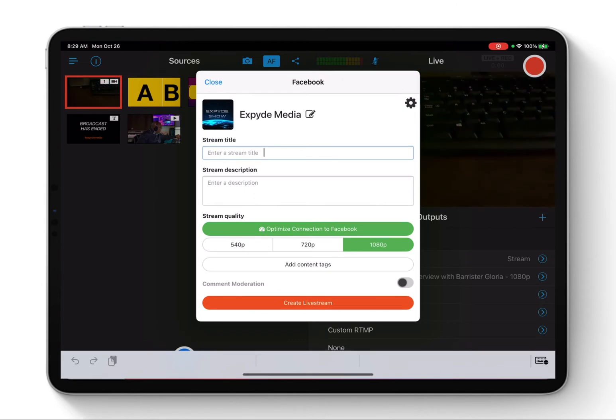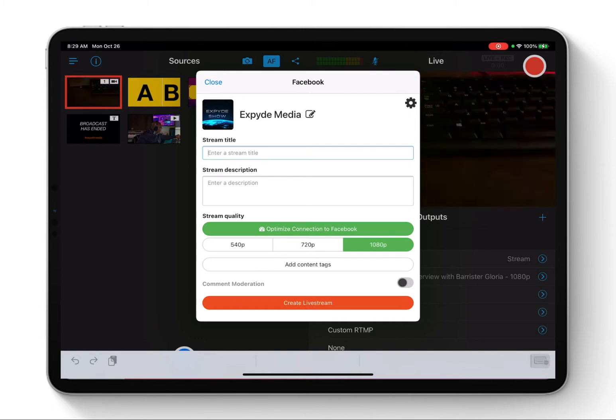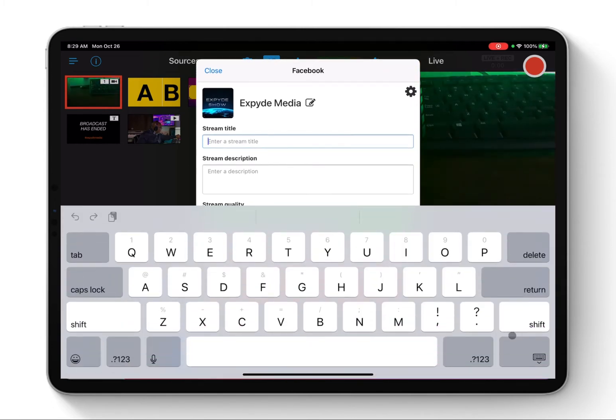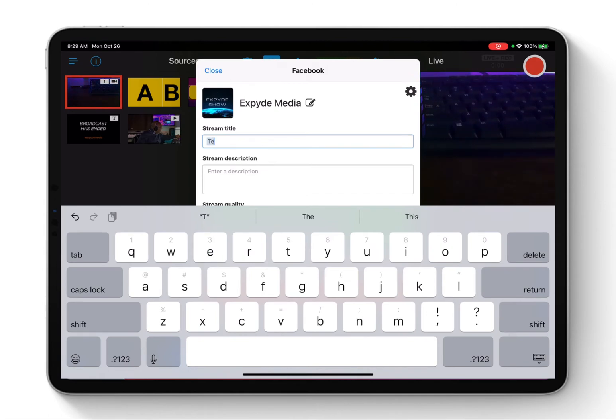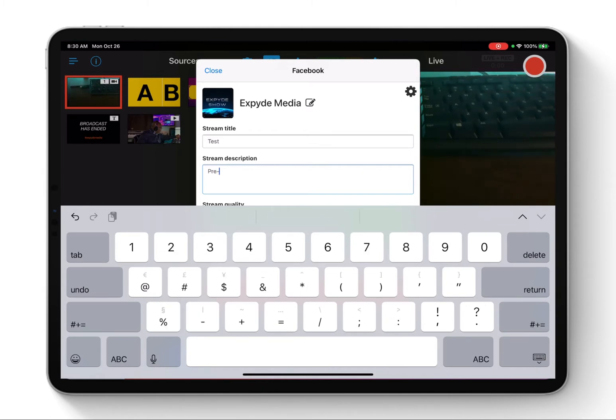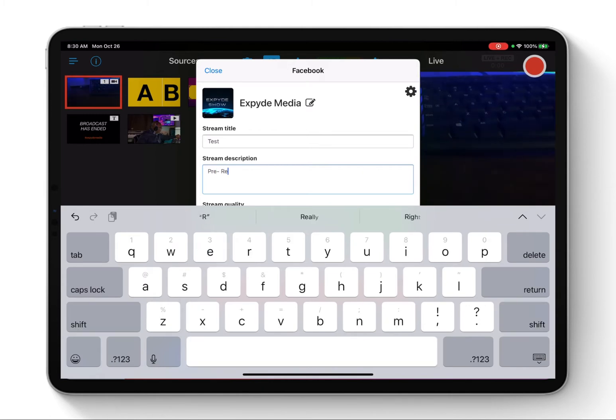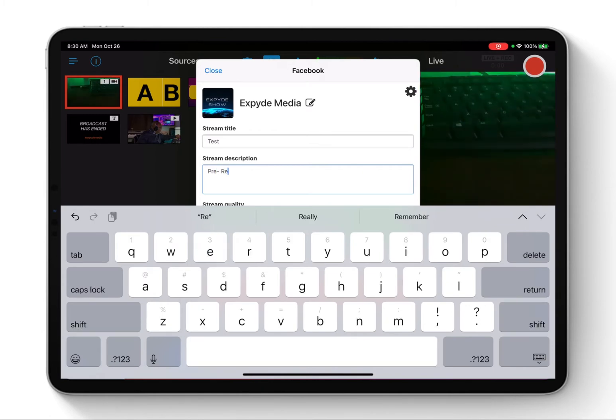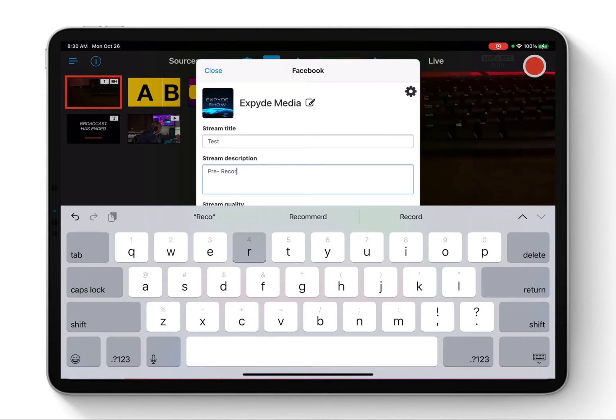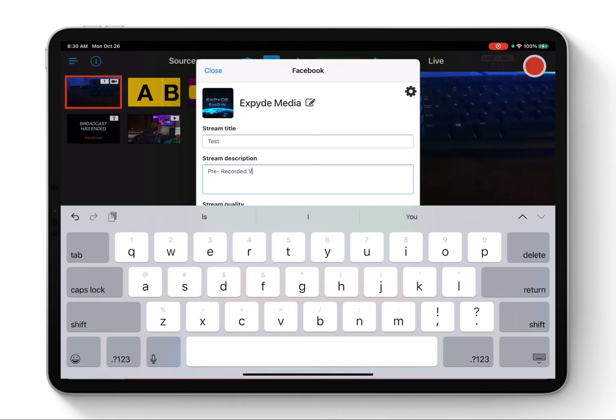From here you can title your streaming. If I want to title my streaming, I can put, I can give it a name. I'm just going to do test and I will do pre-recorded video.